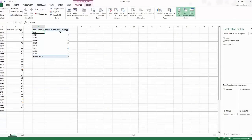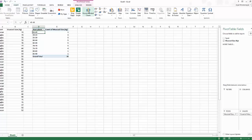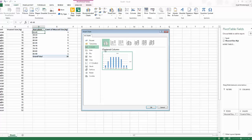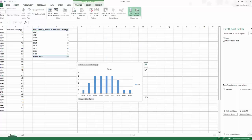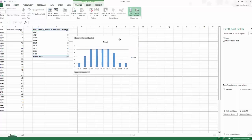Hitting OK reduces the table and calculates the frequency that things have occurred. Next, I want to create the histogram. Staying in the Analyze tab, go to Pivot Chart — alternatively Insert, Pivot Chart. I'm going to use a clustered column graph.